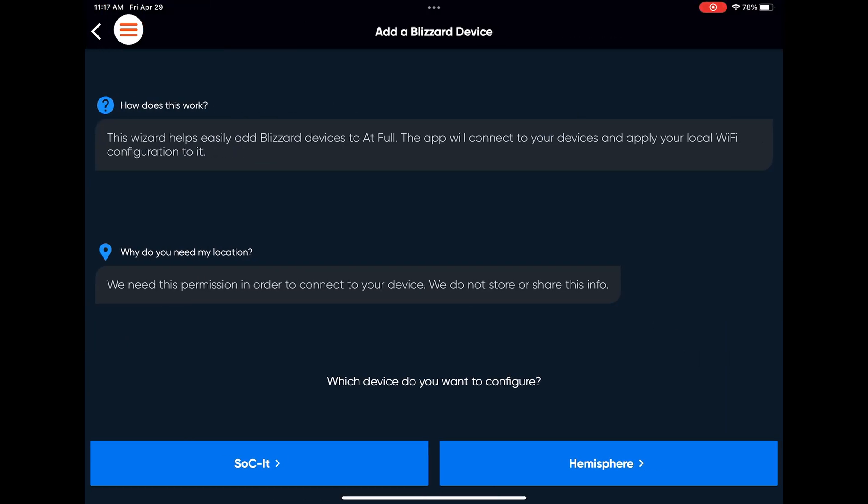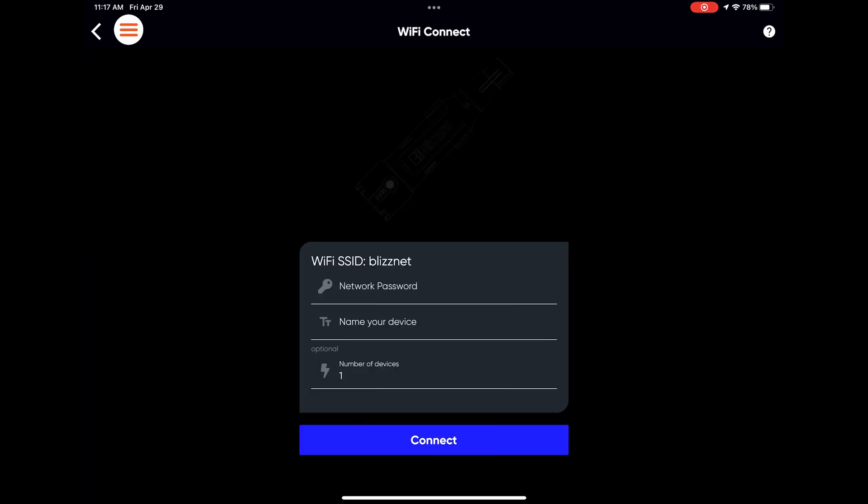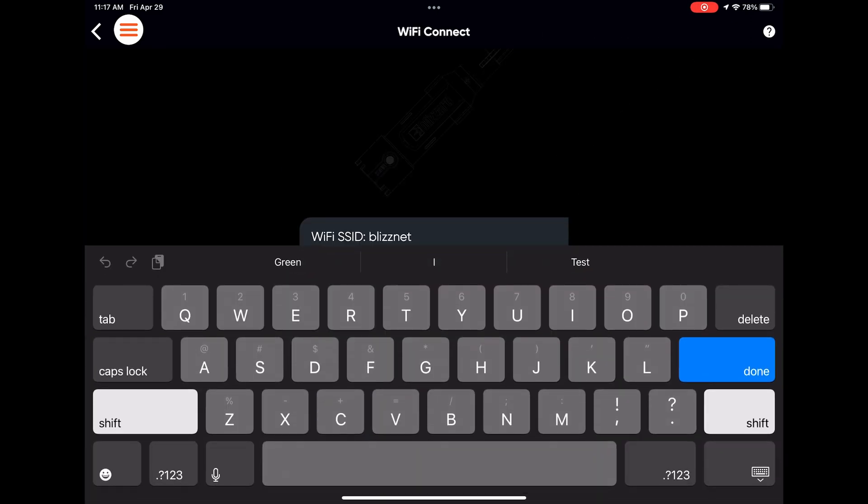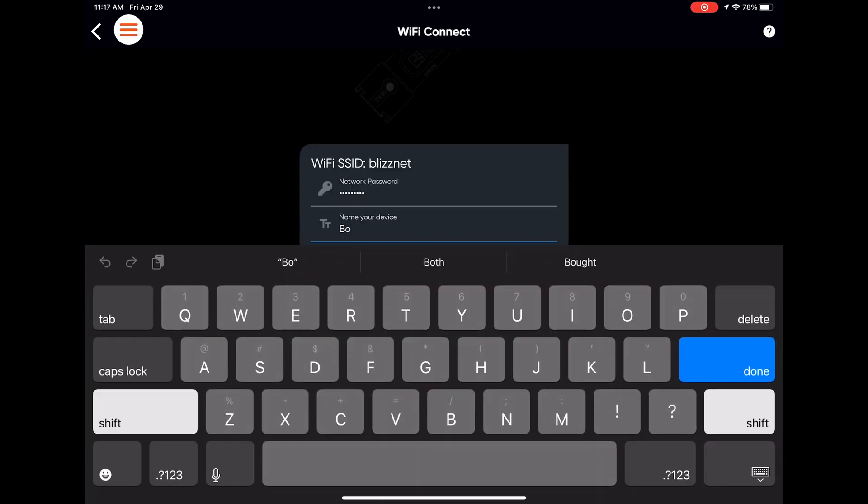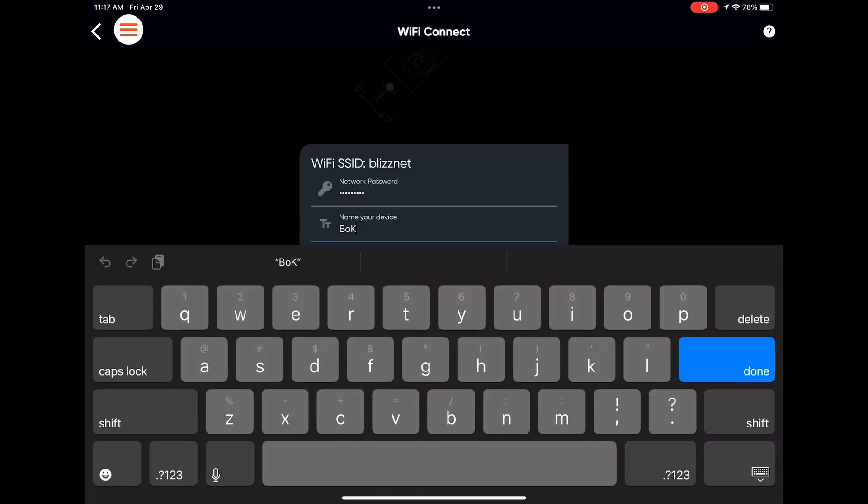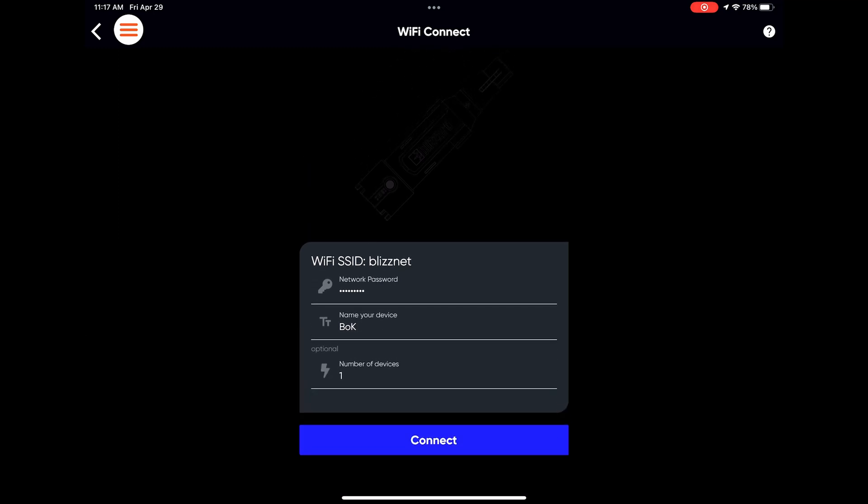From here, just double-check that your SSID is correct and enter your WiFi password. The other fields are optional. Once you hit Connect, Atful will start its hunt for the most dangerous game.